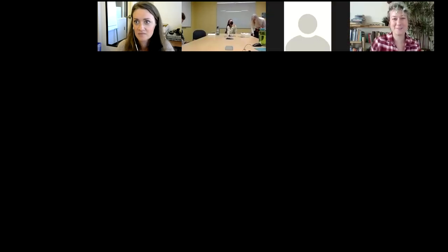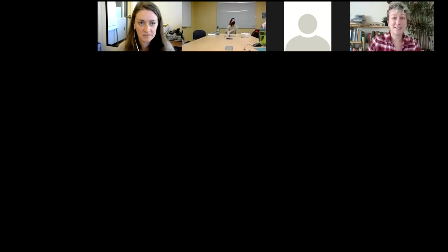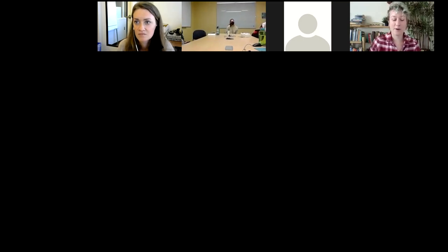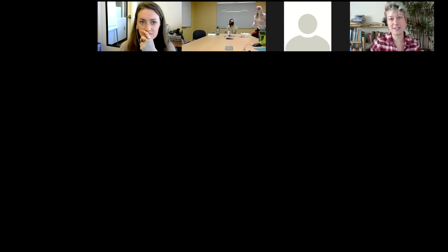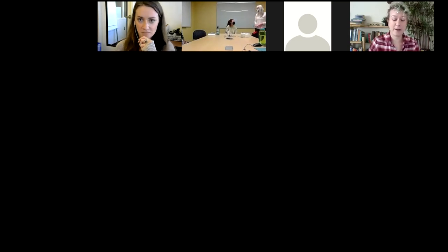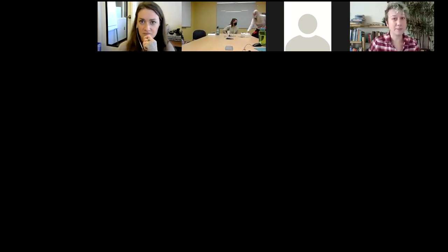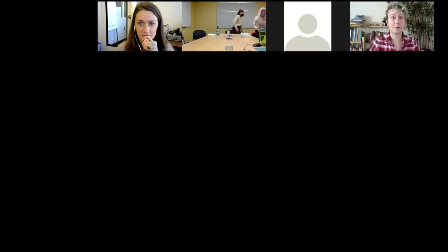Thanks again for inviting me here. My name is Taylor. I work for the U.S. Forest Service at the Rocky Mountain Regional Office based here in Lakewood, Colorado.